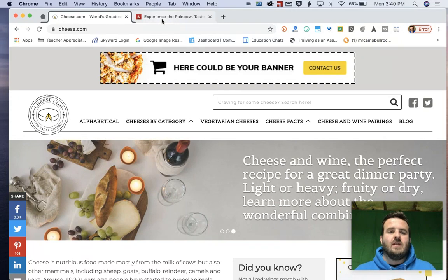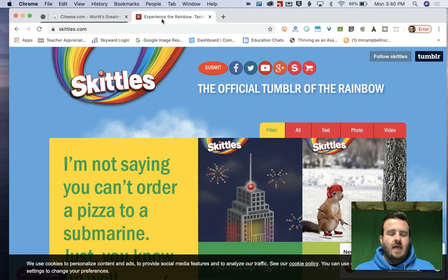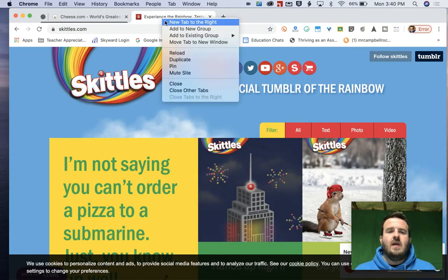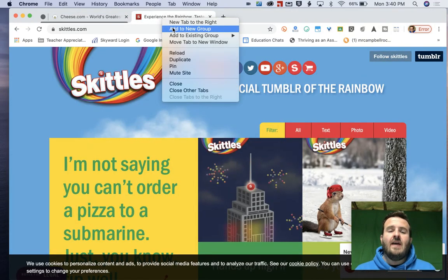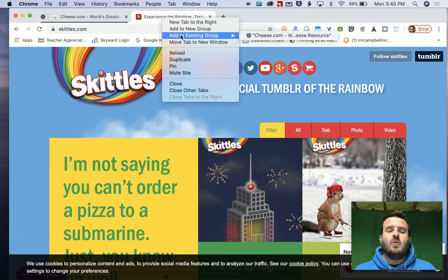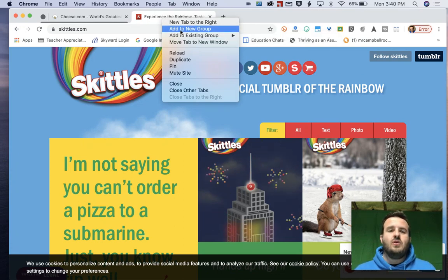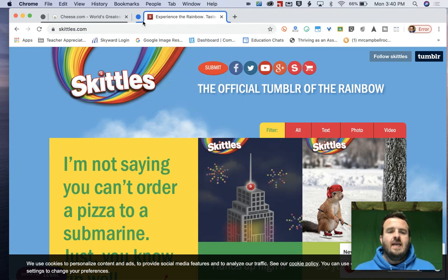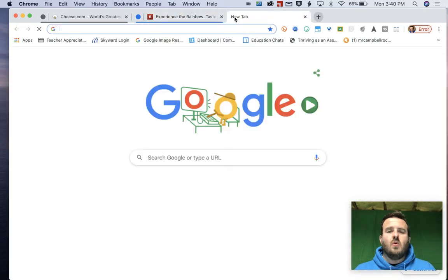Now, if I come over to this one and I click right here, I can either add that to a new group or add to an existing group. Well, let's add that to a new group and let's do one more.